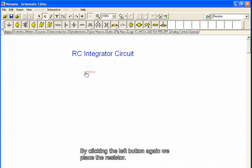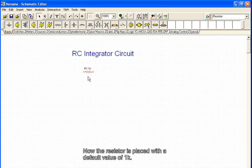By clicking the left button again, we place the resistor. Now the resistor is placed with a default value of 1k.